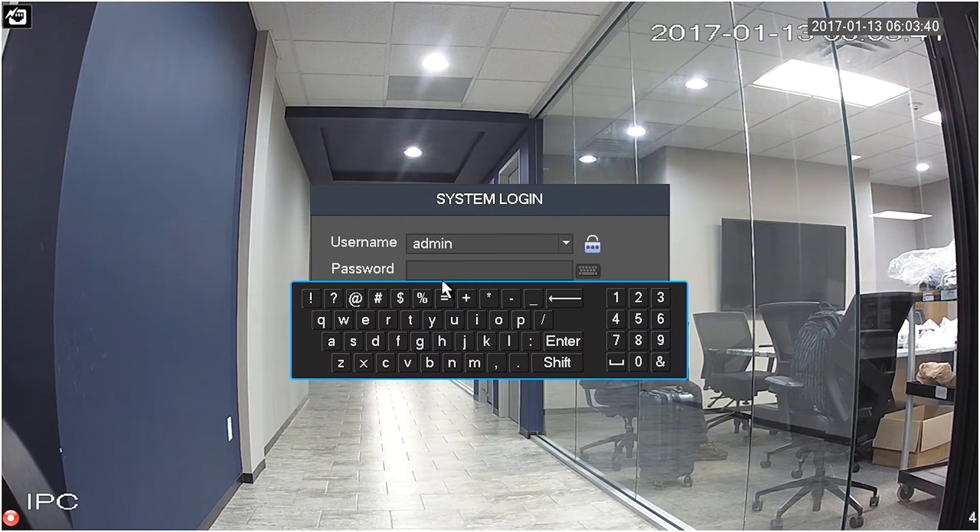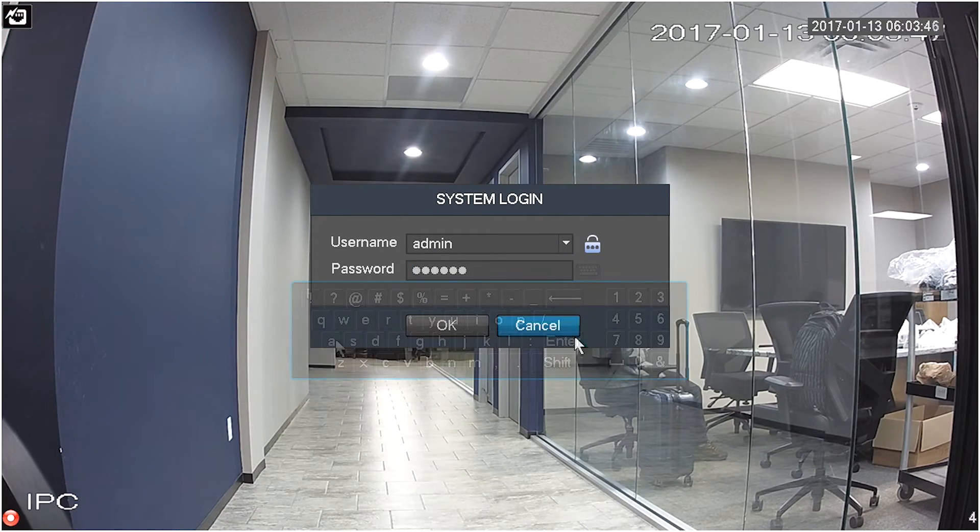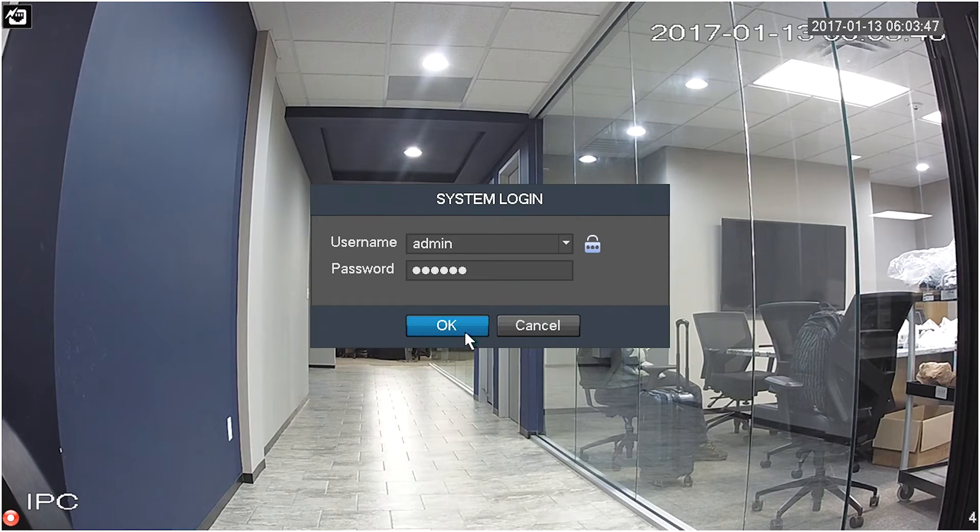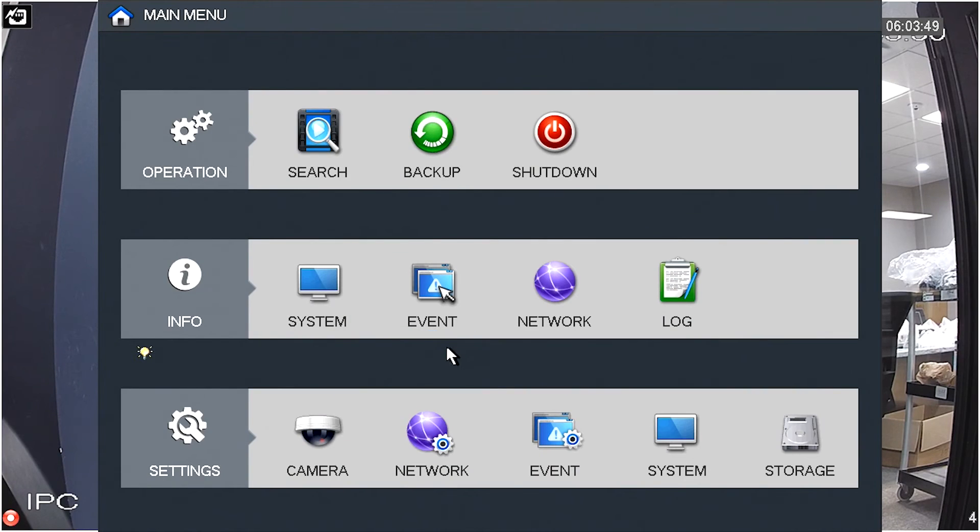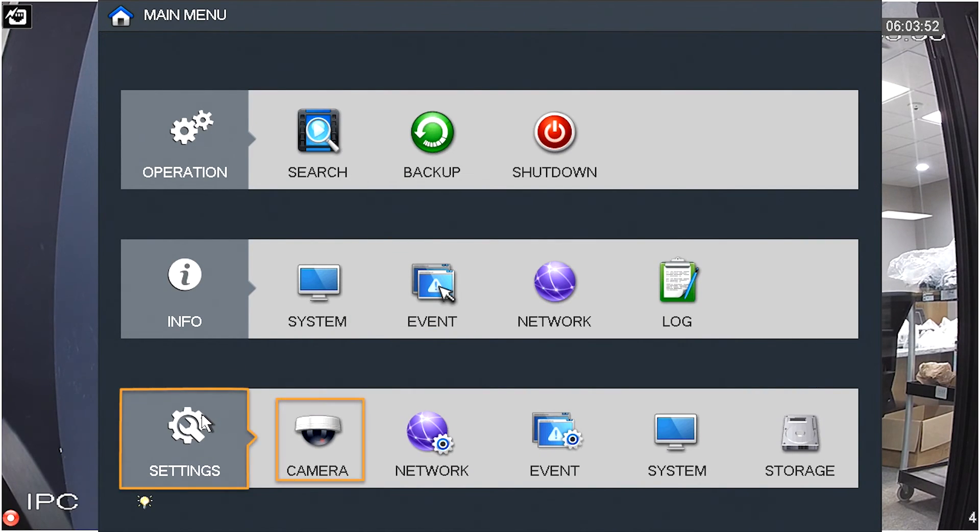Left-click the mouse and log in with your credentials. The main menu window will open. In the Settings tab, click on the Camera button.